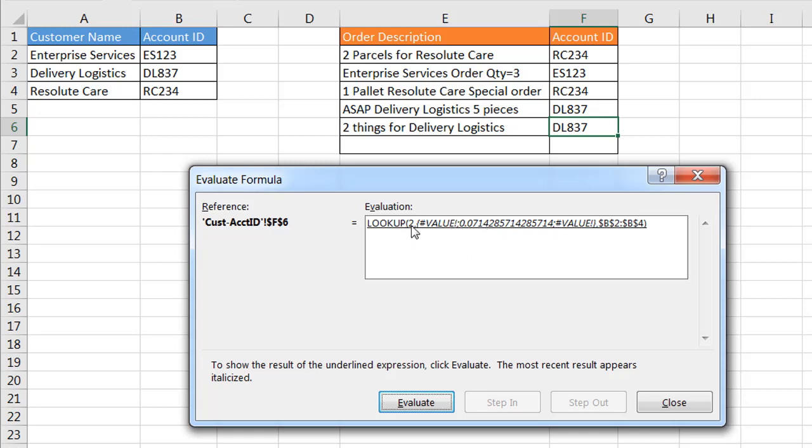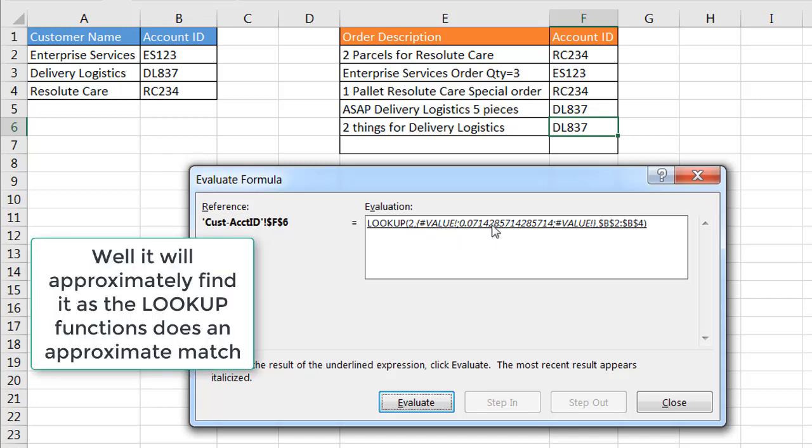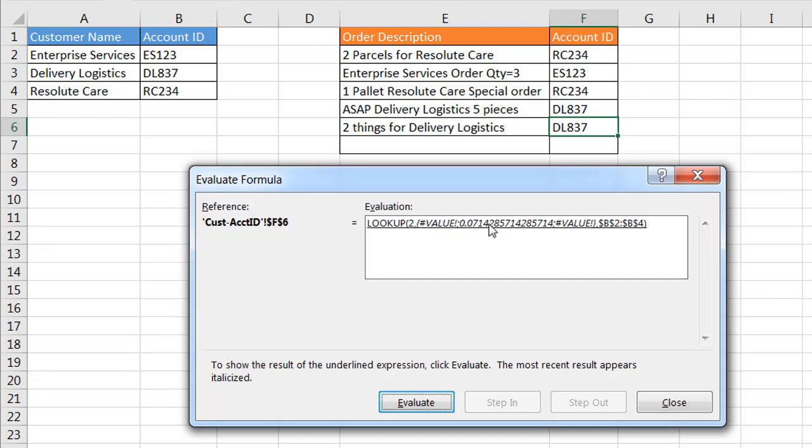What it's going to do now is it's going to bring this particular set of output into the lookup. So the lookup is going to look up the number 2 within this array, so it's not going to find it there but it will find it there. The reason why it will find it there is it's going to look and see if, and what LOOKUP does is it does an approximate match.